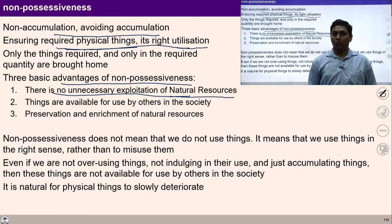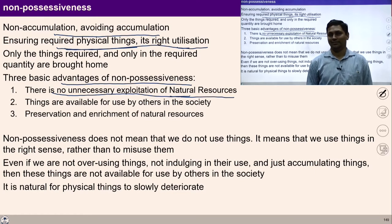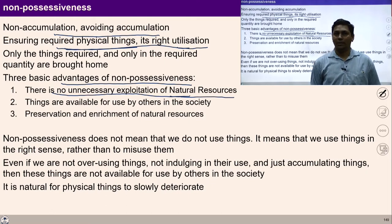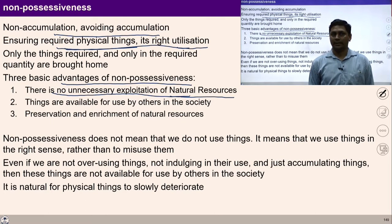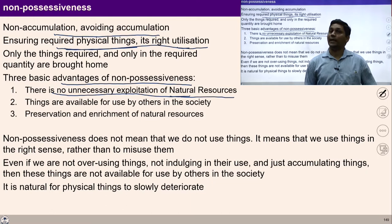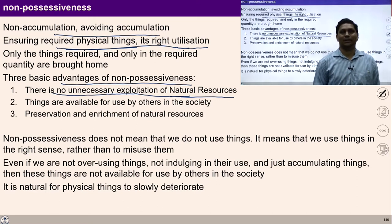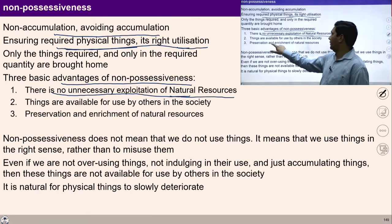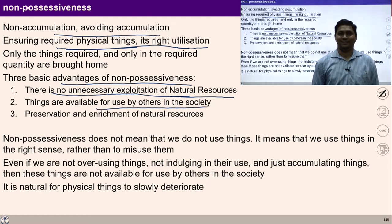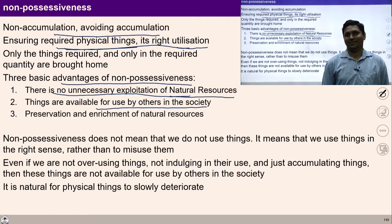The second advantage of living with non-accumulation is that facilities become available for common people in the society. If we live with a tendency of non-accumulation, physical facilities become available for the rest of the people in society. All facilities we collect are not available for use in society, and if we accumulate more and more, many people are deprived of those things. When we live with the tendency of non-accumulation, things become available for others.